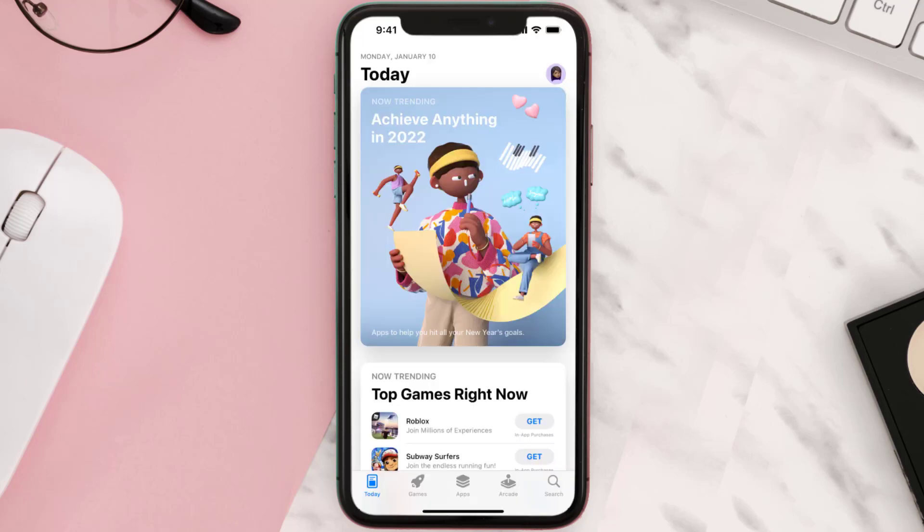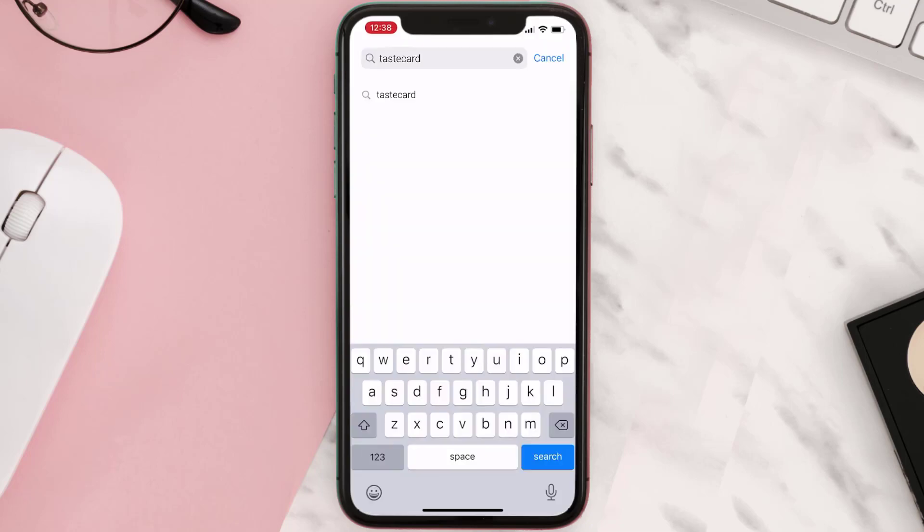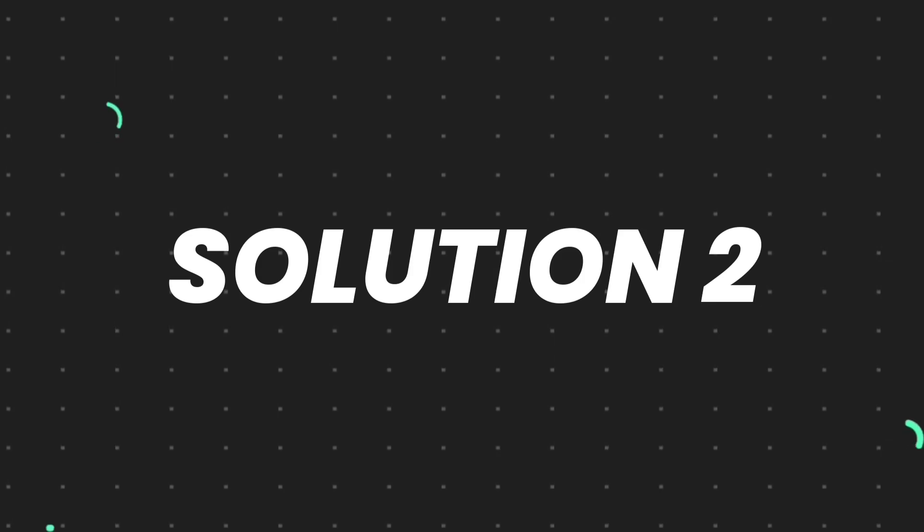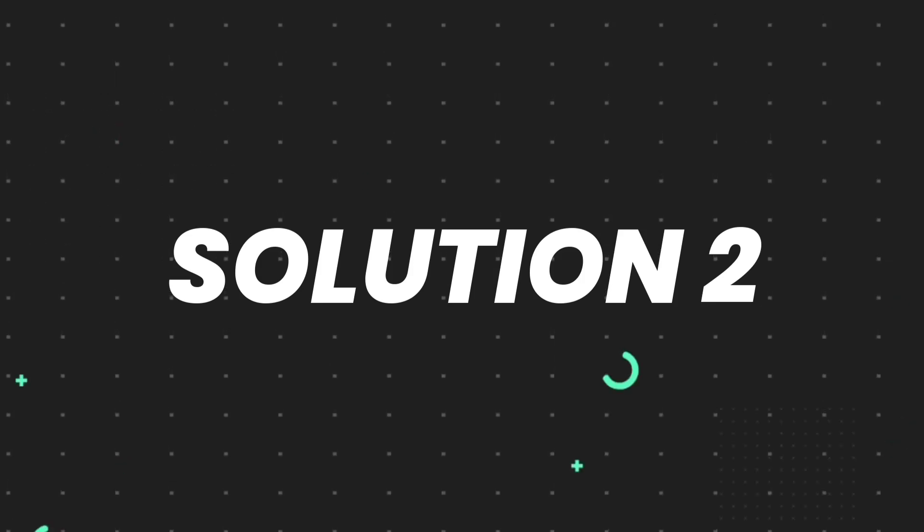Open up App Store on your device and then tap on the search icon in the bottom right corner. Then search for the app and if you see an update button right next to the app name, simply tap on it to make sure you're running the latest version. But if you still encounter this issue, then you need to clear app cache.